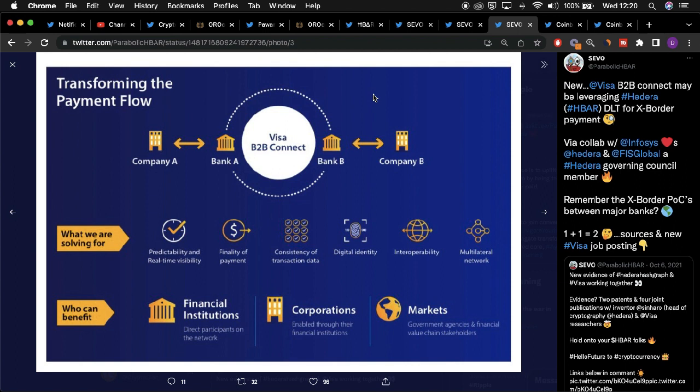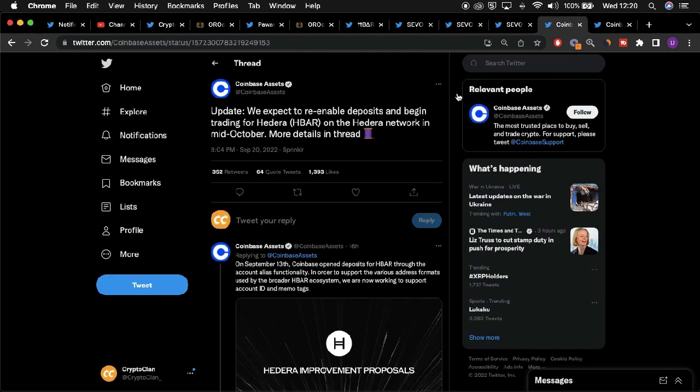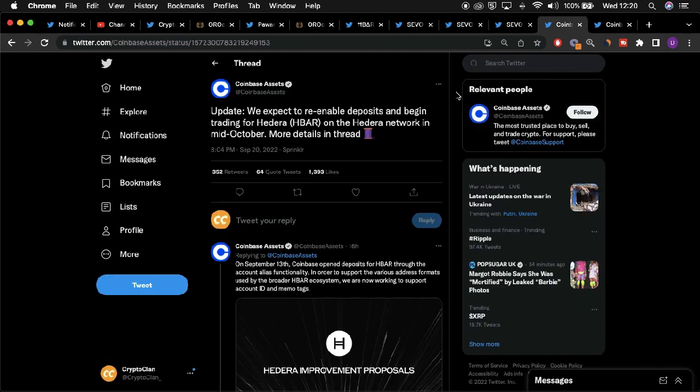As well as the recent news in regards to the indirect partnership between Hedera and Visa, Coinbase have also provided details in regards to how they are set to list HBAR into their platform in the near future. In a recent tweet provided by Coinbase, they detailed how they expect to deposit and begin trading for HBAR by mid-October. Eventually, Coinbase will allow users to trade and purchase HBAR on its platform. Another exciting news story surrounding Hedera.